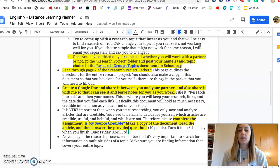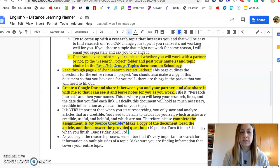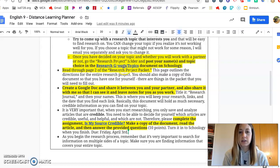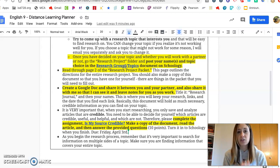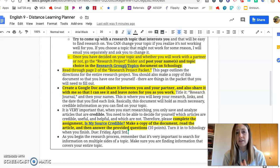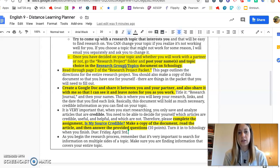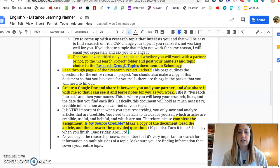Once you've decided on a partner or not and you've decided on your topic, there's a link right here called Research Groups and Topics that will take you to a place where you can type in your group and your topic. You can change your topic if you realize it's hard to research, you're not finding good information, or I told you it's not going to work. You can always come up with something different before you get too far along.